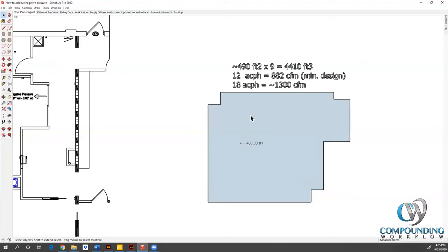We actually ended up settling on a unit at 1200 CFM. I'll do another video where I talk about sometimes you actually may want to go above that number, depending on where you are located geographically.